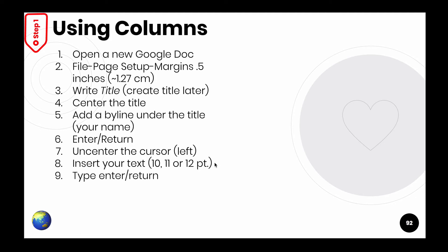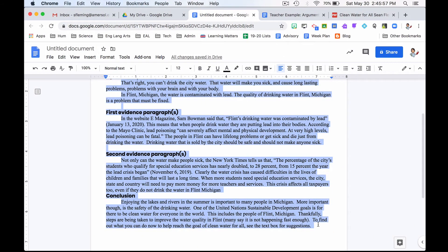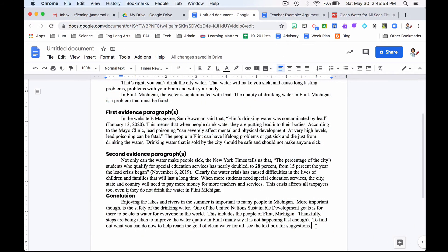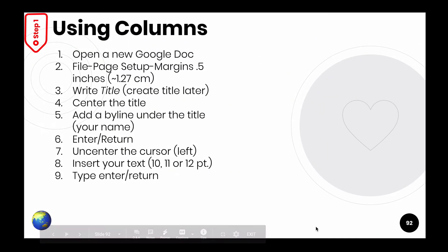Number 13 says type, enter, or return. So I want another line at the bottom. All right. So far, so good.